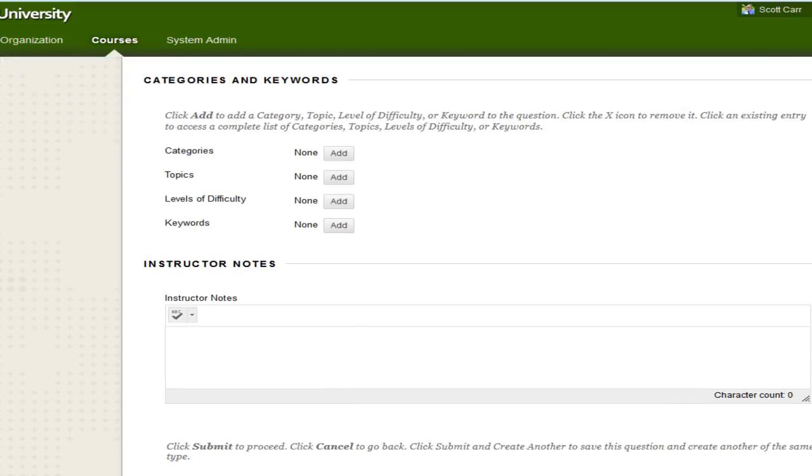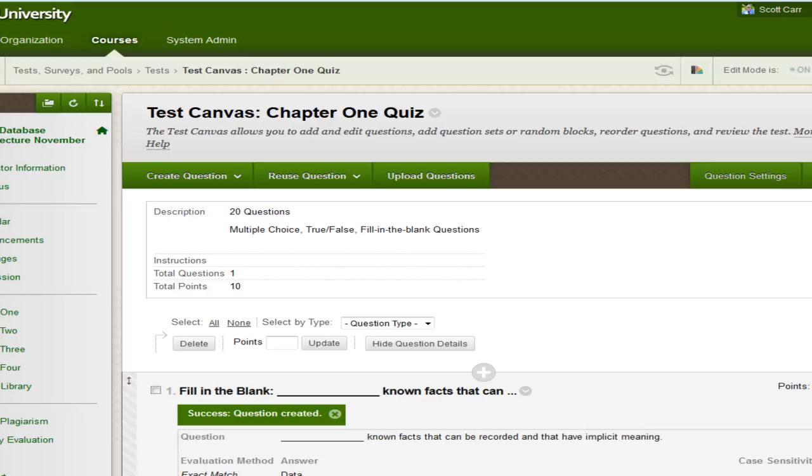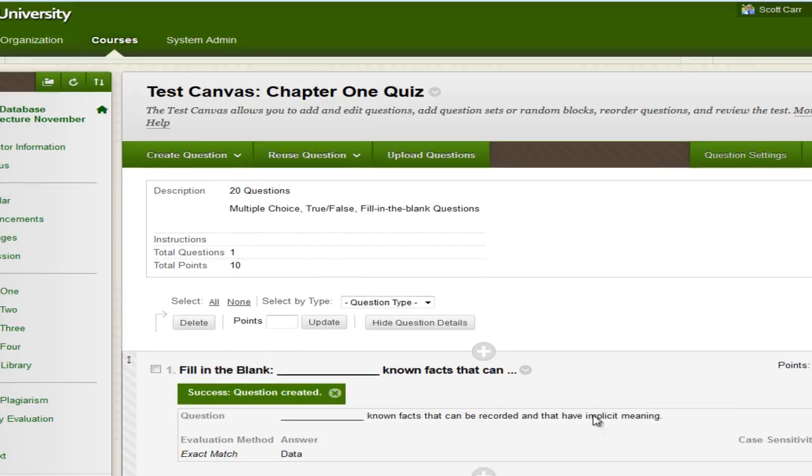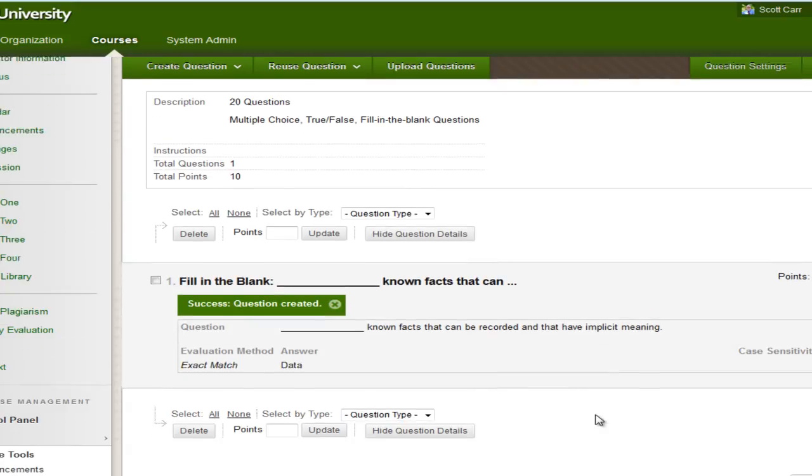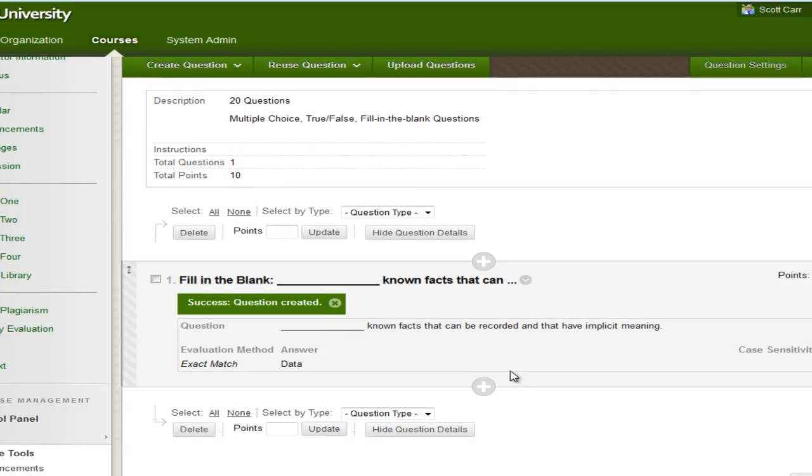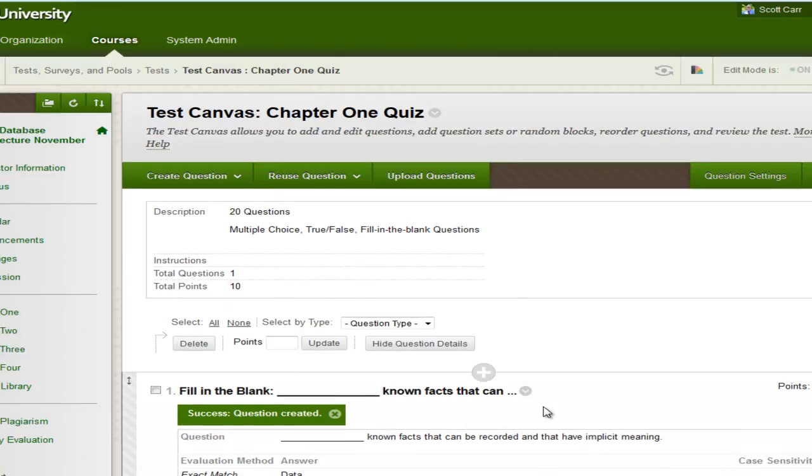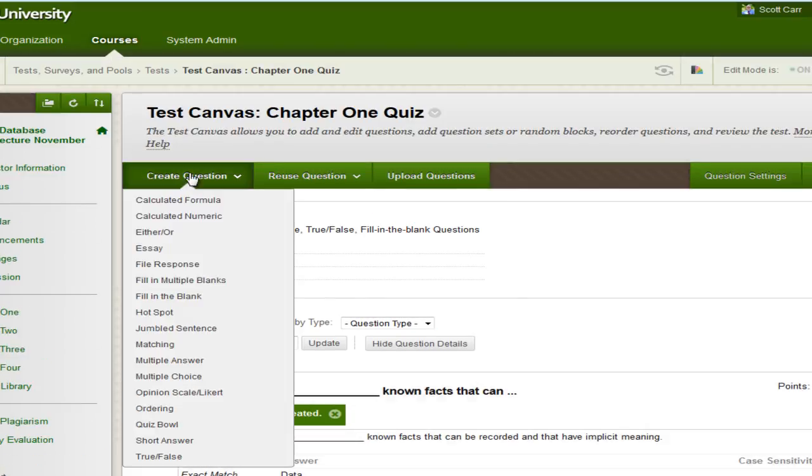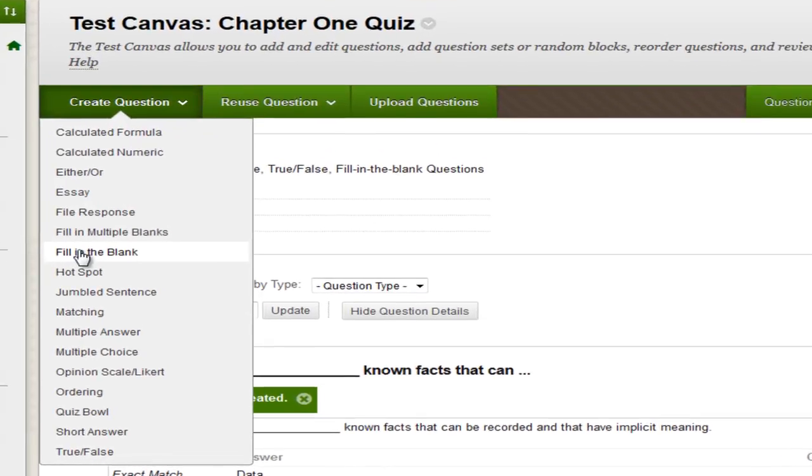And here you can see your first question. So we're going to come up and add another question. And I'm going to do another fill in the blank.